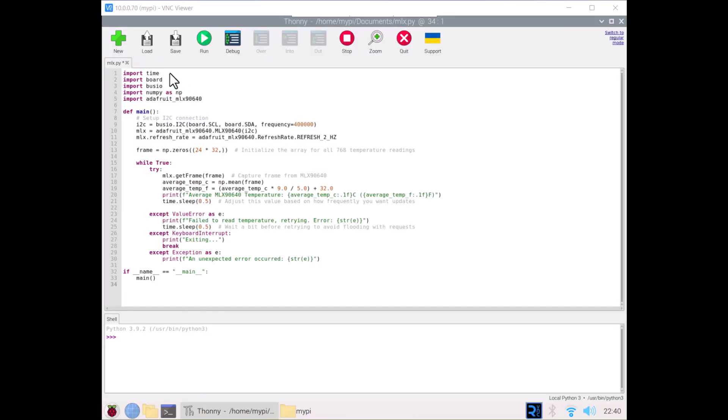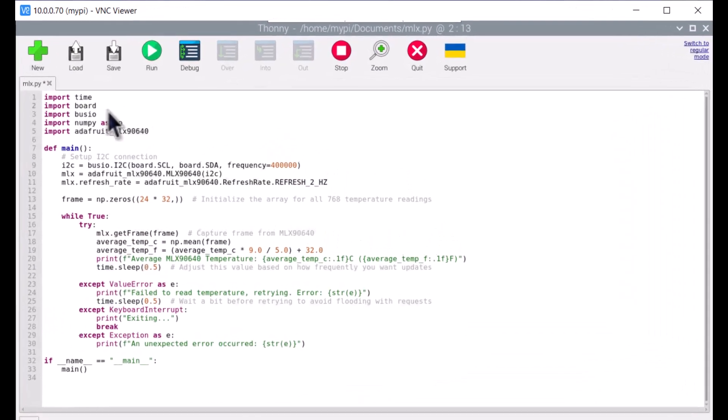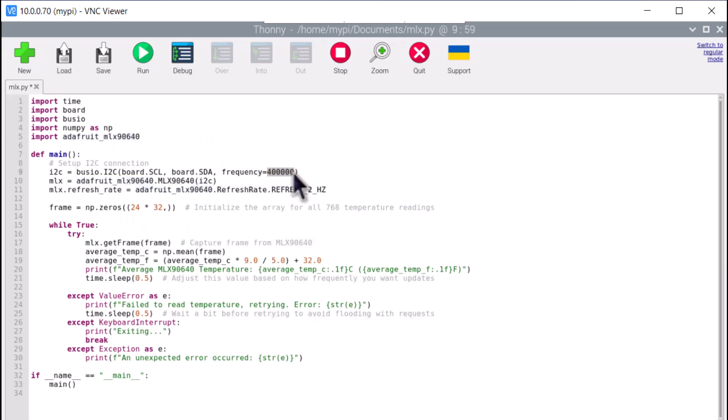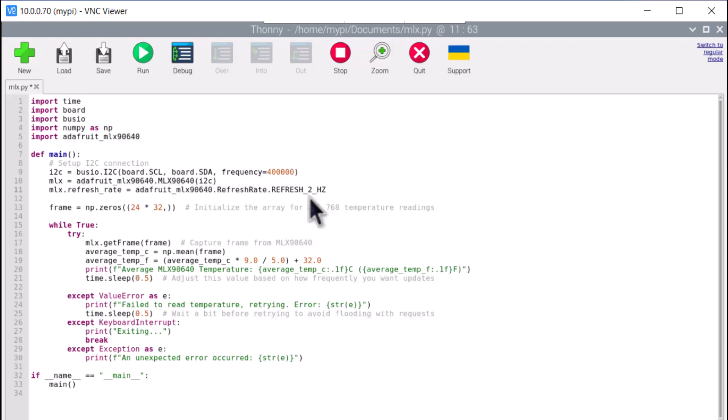Let's move to the programming part now. This is the basic code for testing your MLX90640 sensor. This Python script sets up an I2C connection to continuously read and display the average temperature from an MLX90640 thermal camera sensor at a 2Hz refresh rate.